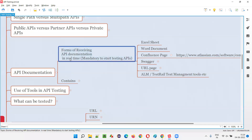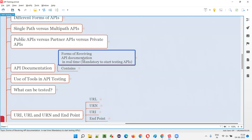So the forms of receiving API documentation in real time from software developers — how the software testers are going to receive the API documentation from the developers. Let me reveal all the different ways in which the software testers will receive the API documentation from the software developer so that they can start performing the API testing.